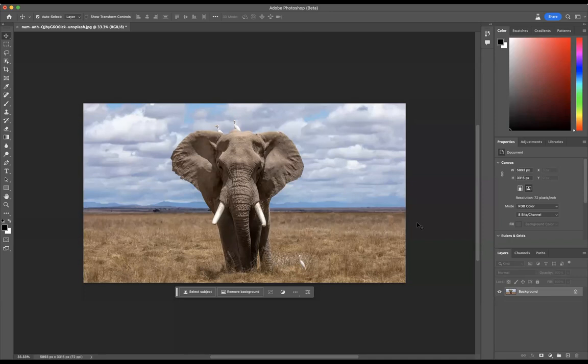What I have here is this elephant with the two little birds sitting on top and I want to change this environment. So the first thing I'm going to do is come to our new taskbar here and we're going to say select the subject.